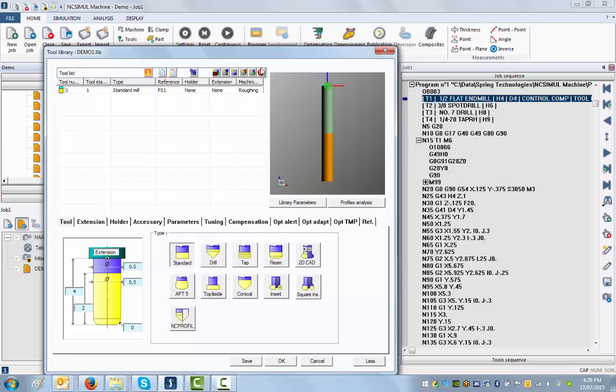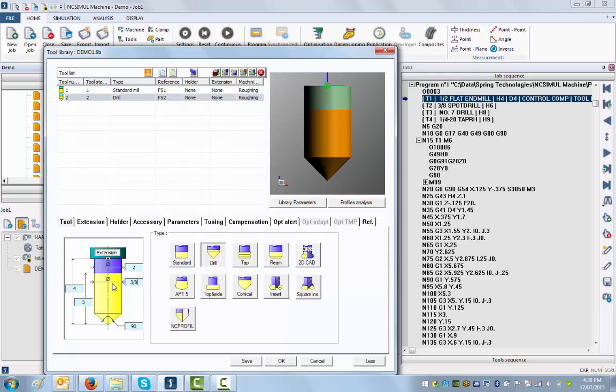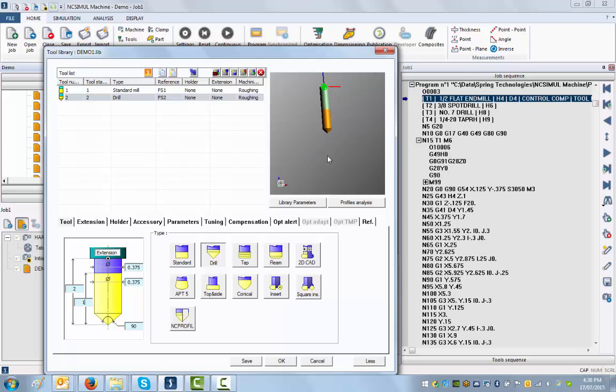The second one is a three-eighths spot drill. I'll create a new tool here, go to drills. This one is just to create a 90 degree spot which is a three-eighths of an inch. Here's my spot drill, save this.